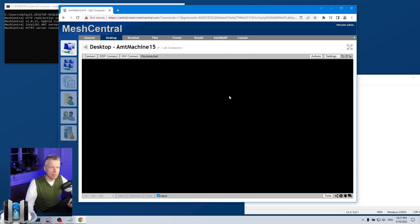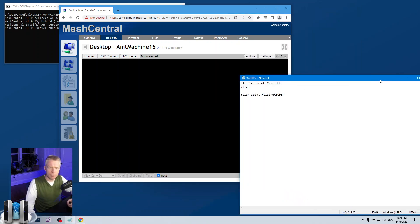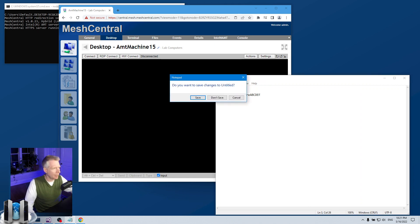That's about it for RDP integration. I think it's a pretty cool feature and a great complement to the remote desktop provided by MeshCentral and also the remote desktop provided by Intel AMT KVM if you have that. I hope you enjoyed that. Have a great day.